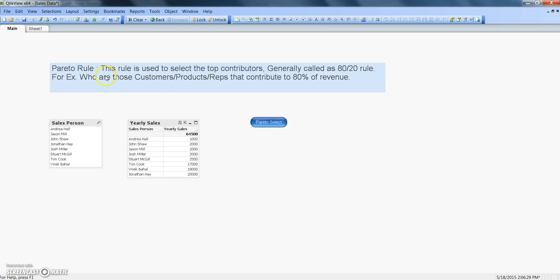This definition says that this rule is used to select the top contributors, generally called as 80-20 rule. Why? Because it helps to identify who are our top customers or products or representative which contributes to 80% of revenue or sale. So basically a very important rule just to give your management a quick highlight.